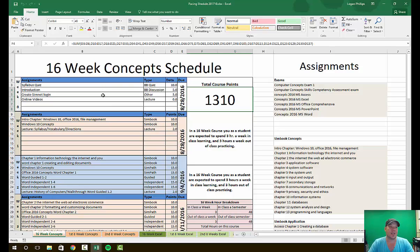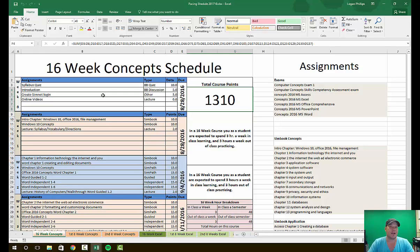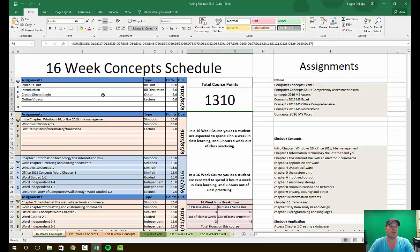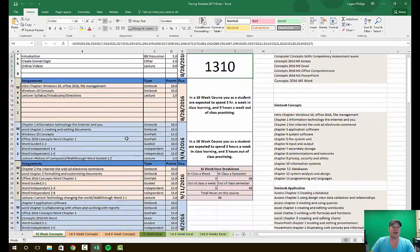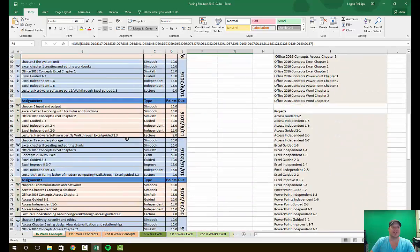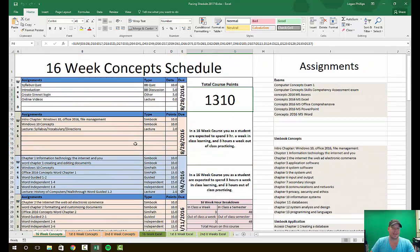The syllabus quiz, the introduction, and the login to SimNet all must be completed by the end of the first week, that's August 28th, 2016. If you do not complete those three things, you will not be able to re-enroll because enrollment will have already closed. So make sure you get online, do your introduction, do your syllabus quiz, and log into SimNet.